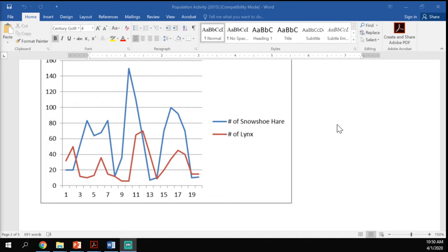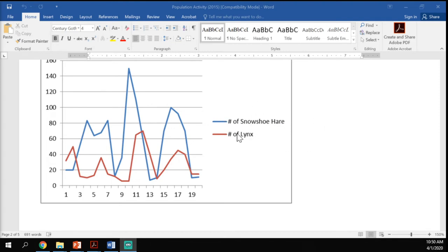Hopefully you can see there's a relationship between the snowshoe hare and the lynx. In nature, what is the relationship between hares and lynx? Hopefully you established that one is the predator and one is the prey. A question to think about: which one controls which? Is the snowshoe hare population controlled by the predator's population, or is the predator's population controlled by the hare?